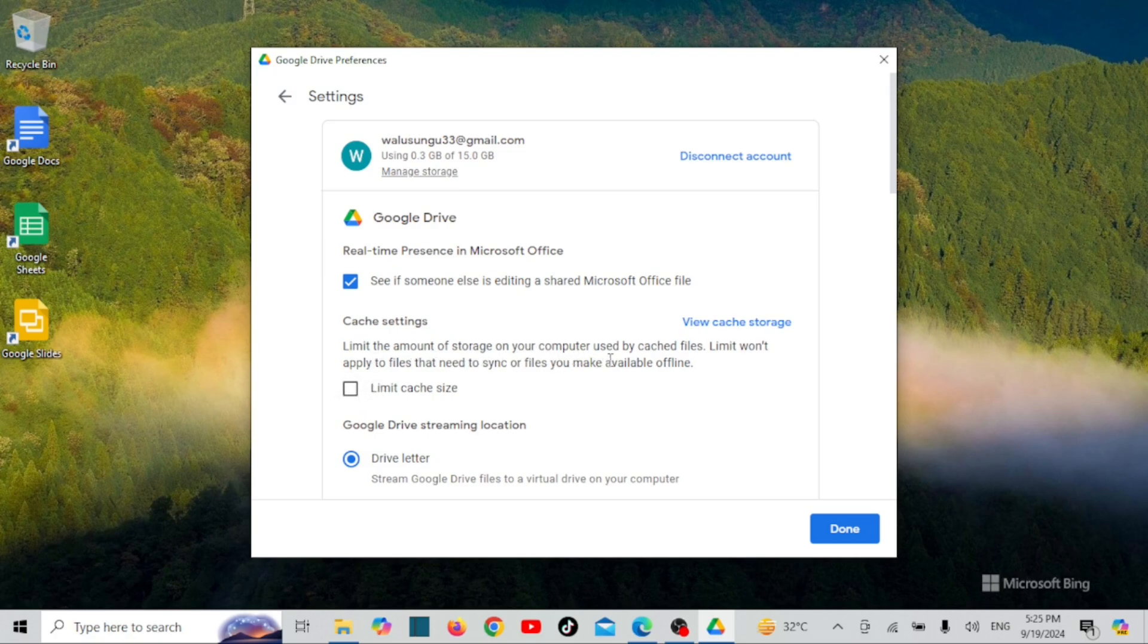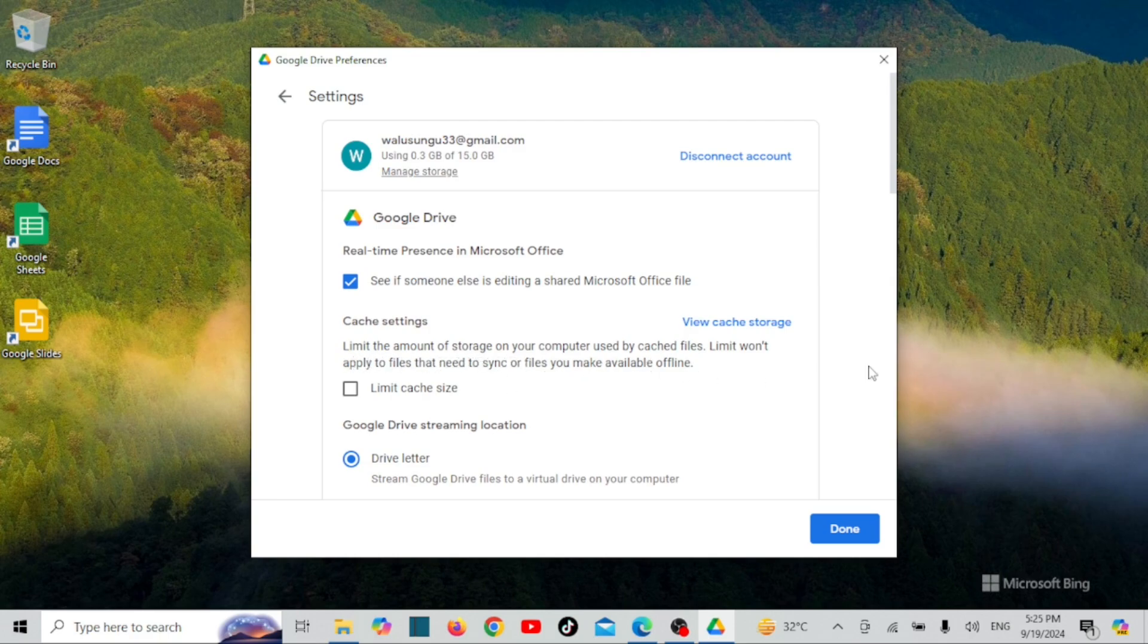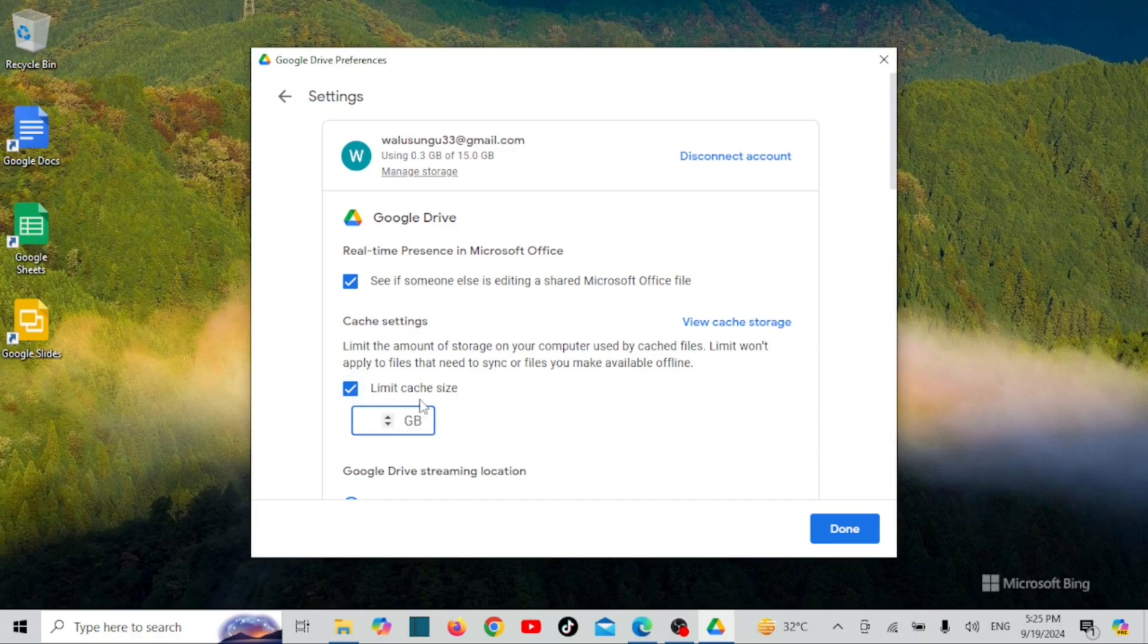You can set cache limit. The cache limit in Google Drive refers to the amount of temporary storage allocated for files that are accessed frequently or recently. This cache helps improve performance by allowing quicker access to these files without needing to download them from the cloud each time. This feature is particularly useful for users who access large files or use Google Drive frequently, as it minimizes load times and optimizes performance.